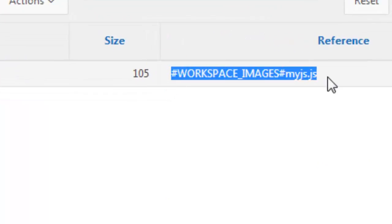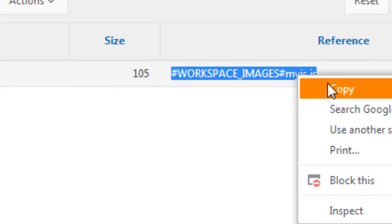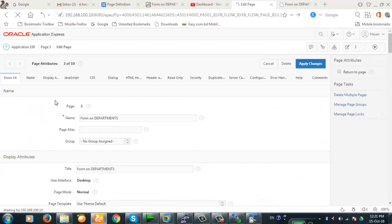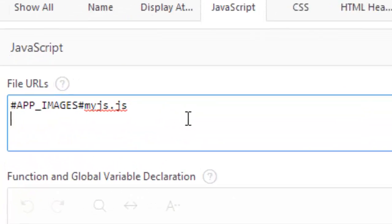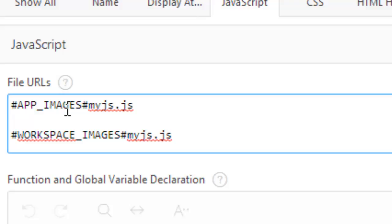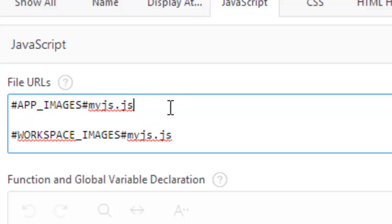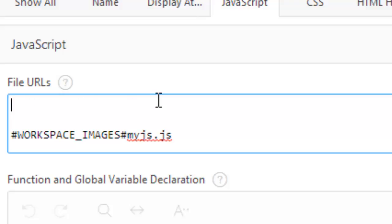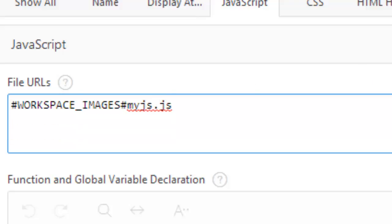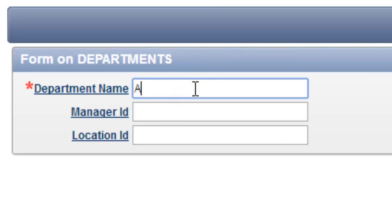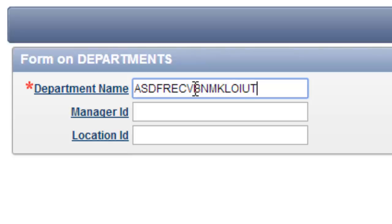Here is the different location — 'workspace image'. Earlier it was 'APP_IMAGES' and now it is 'WORKSPACE_IMAGES'. That means it will work only for the workspace and any application within this workspace. We're going to check this one also. Apply changes, run it — and see, this is working perfectly.